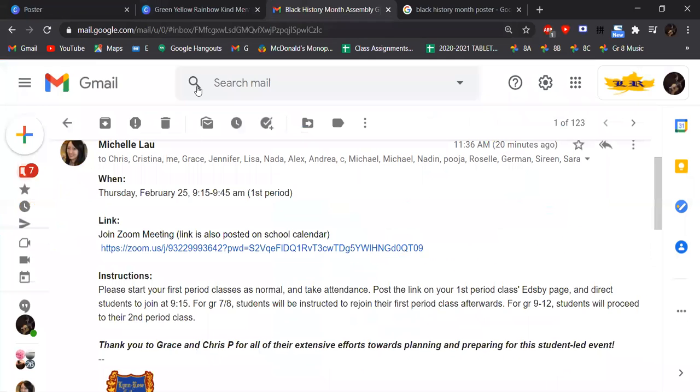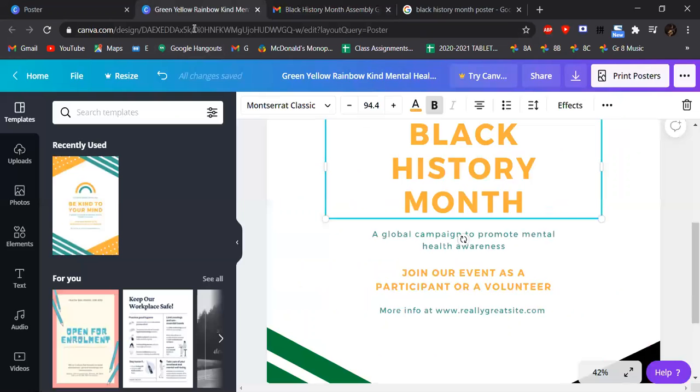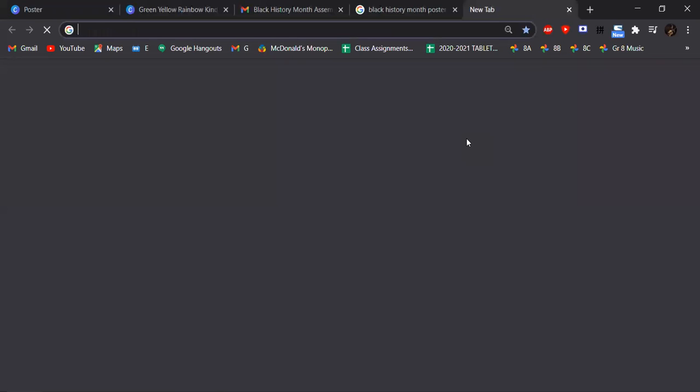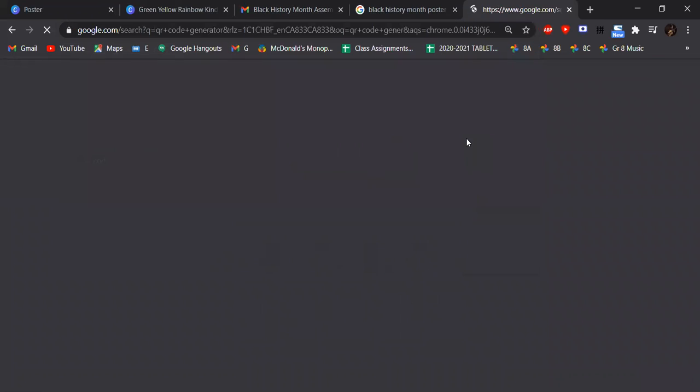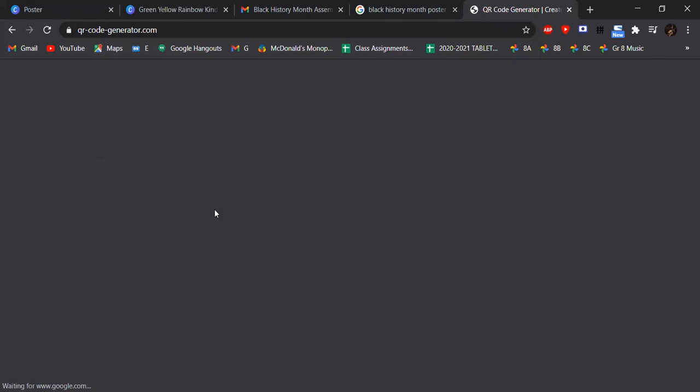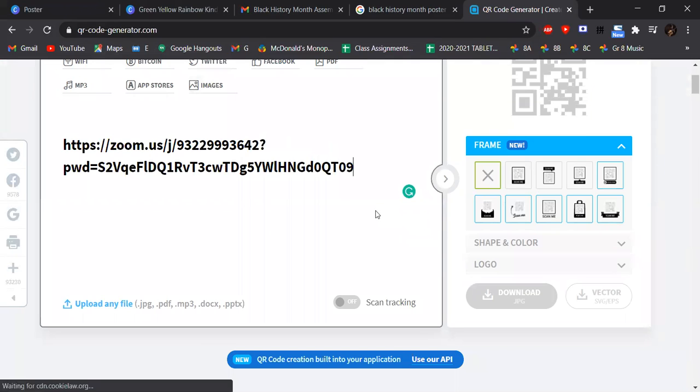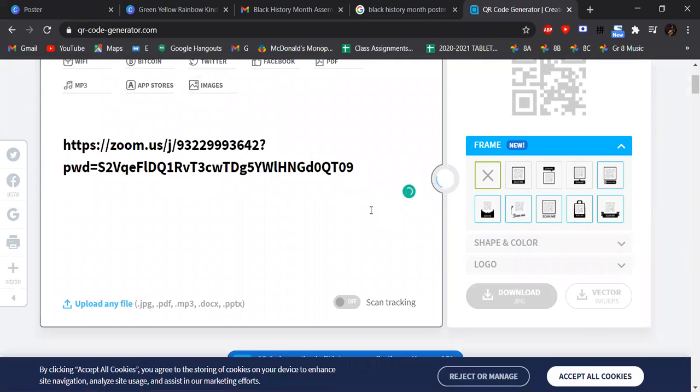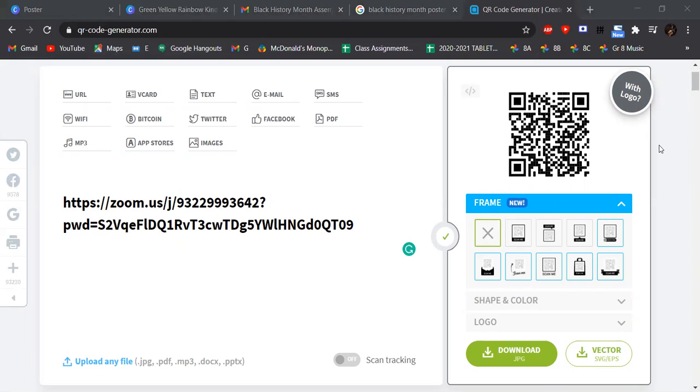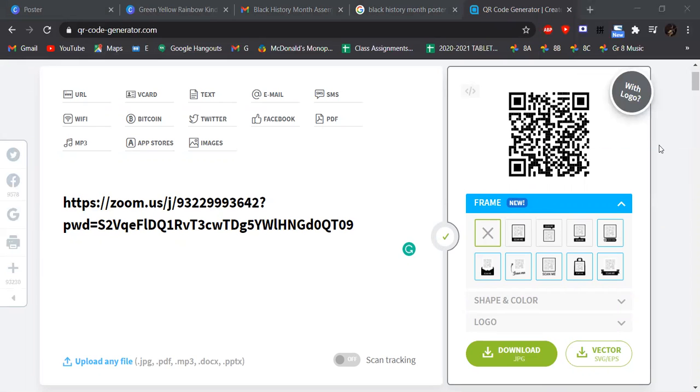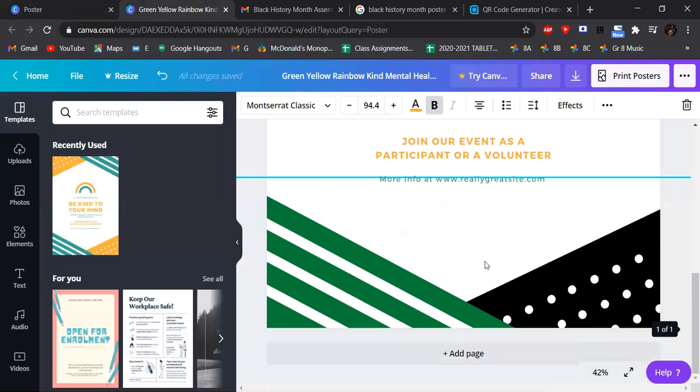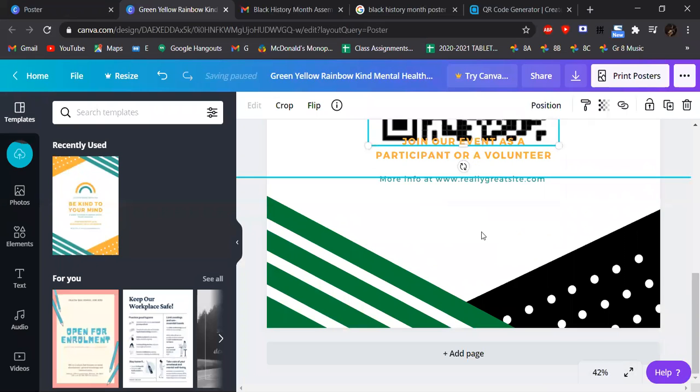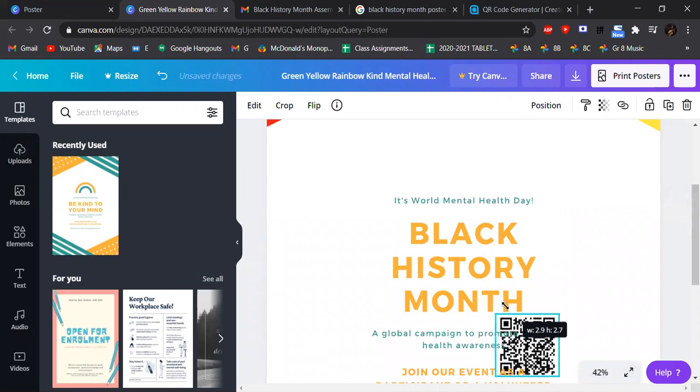And then we have a Zoom link that Ms. Lau sent me, but there's no meeting ID or password. So I'm going to convert it into a QR code. QR code generator. And how do you read the QR code? Very simple. Just grab a phone and turn on your camera app, and then it will suggest you the link. I'm just going to screenshot it. That should be the bottom.